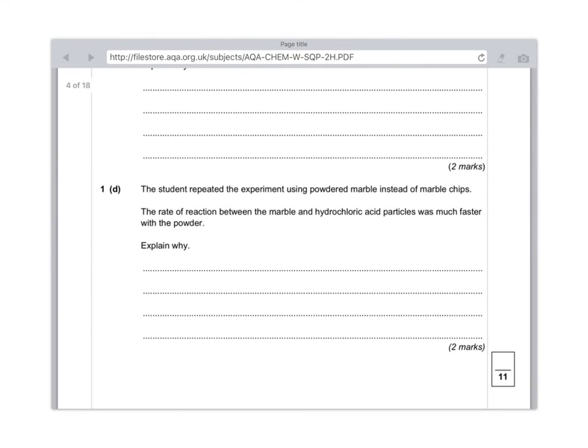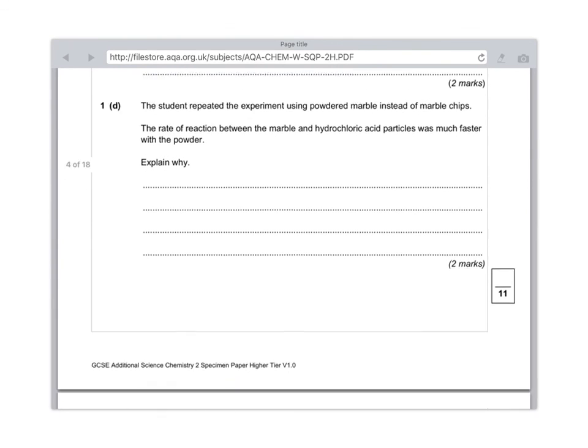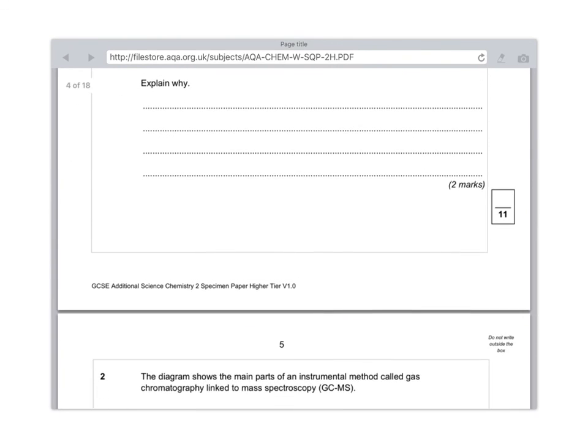1D: The student repeated the experiment using powdered marble instead of marble chips. The rate of reaction between the marble and hydrochloric acid particles is much faster with the powder. Explain why. Well, this is a collision theory question. It's a straightforward question about surface area. So first of all, you need to say that the marble powder has a larger surface area. And for the second mark, you need to say that more collisions occur. And that's literally it. Don't say anything more than that. Don't waste your time filling in those lines. That's all you need.